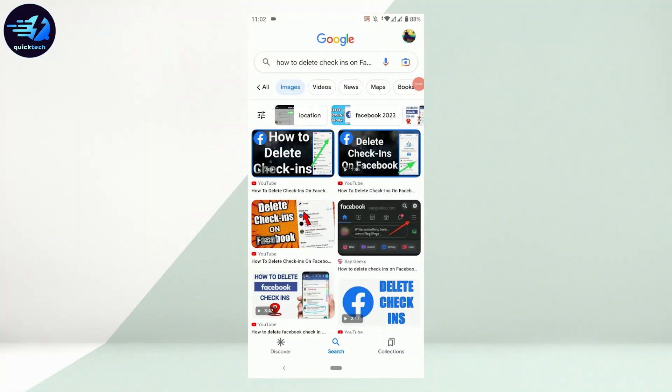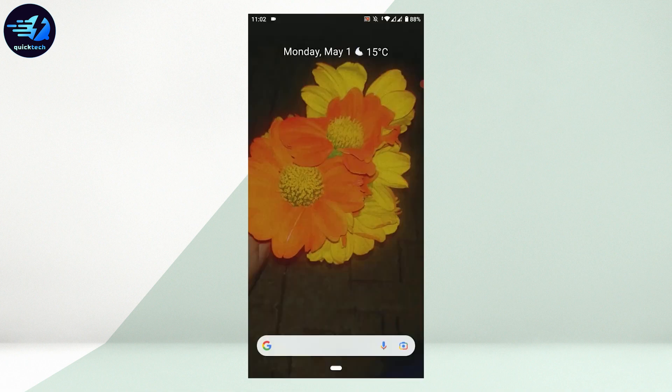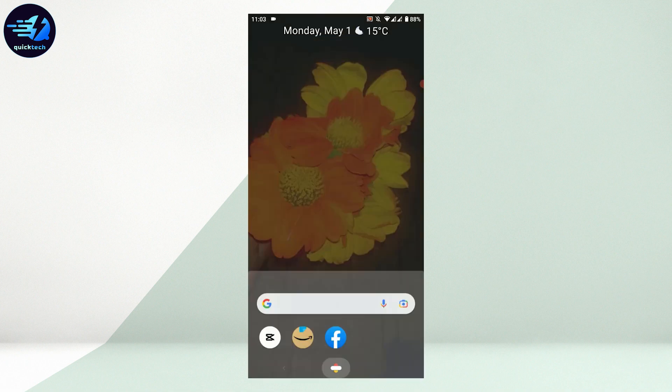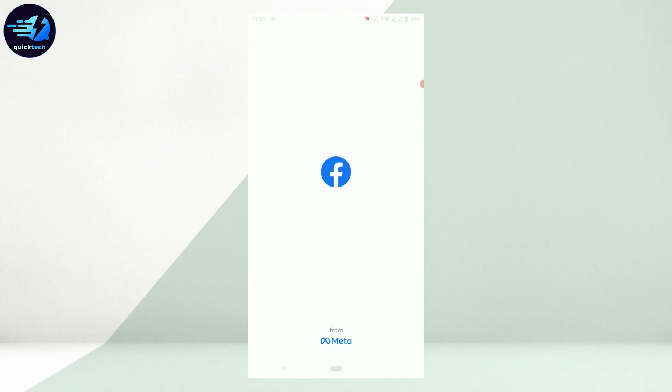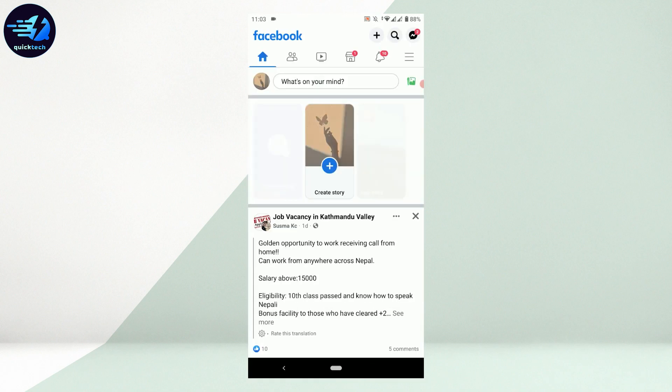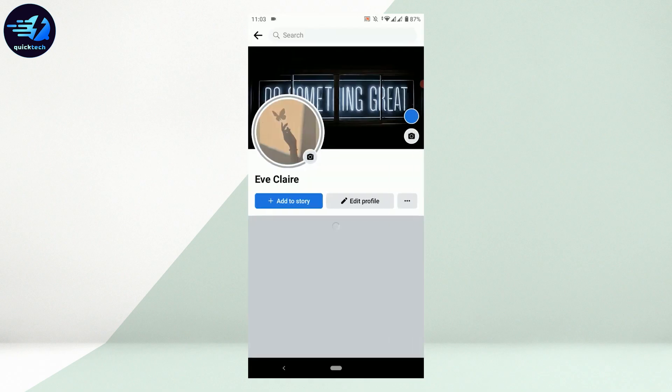Hello everyone, welcome back to Quick Tech Tutorial. Today I will be showing you how to delete check-ins on Facebook. First, open the Facebook application and log into your account. Once you're logged in, tap on your profile on the top left.